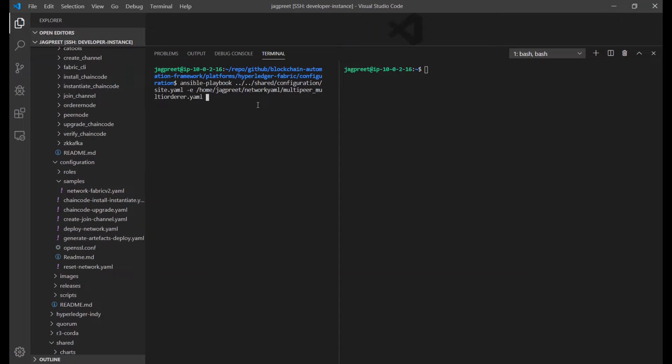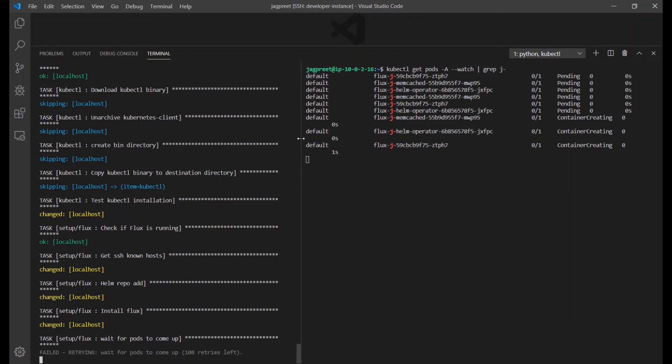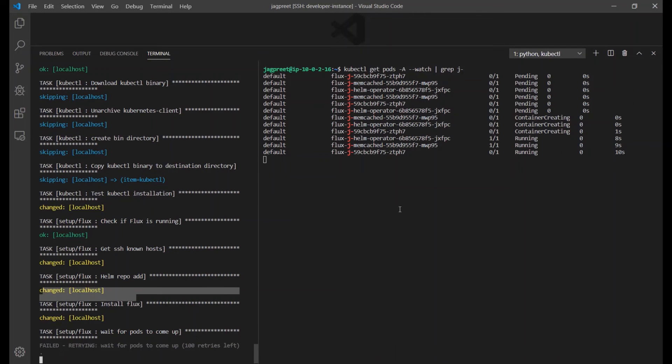This playbook installs Flux and other deployment related tools. The playbook takes care of various checks, ensuring proper deployment.